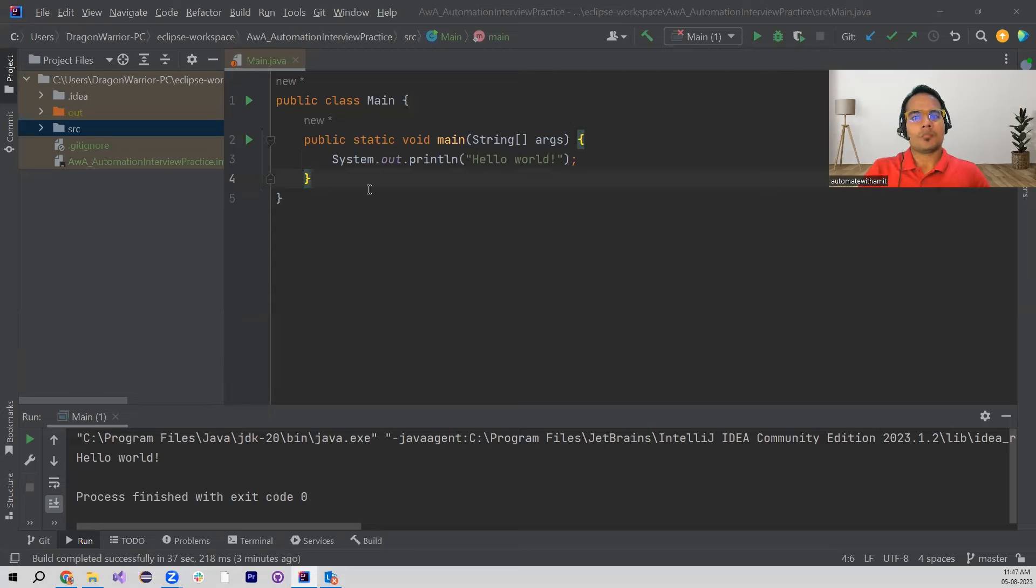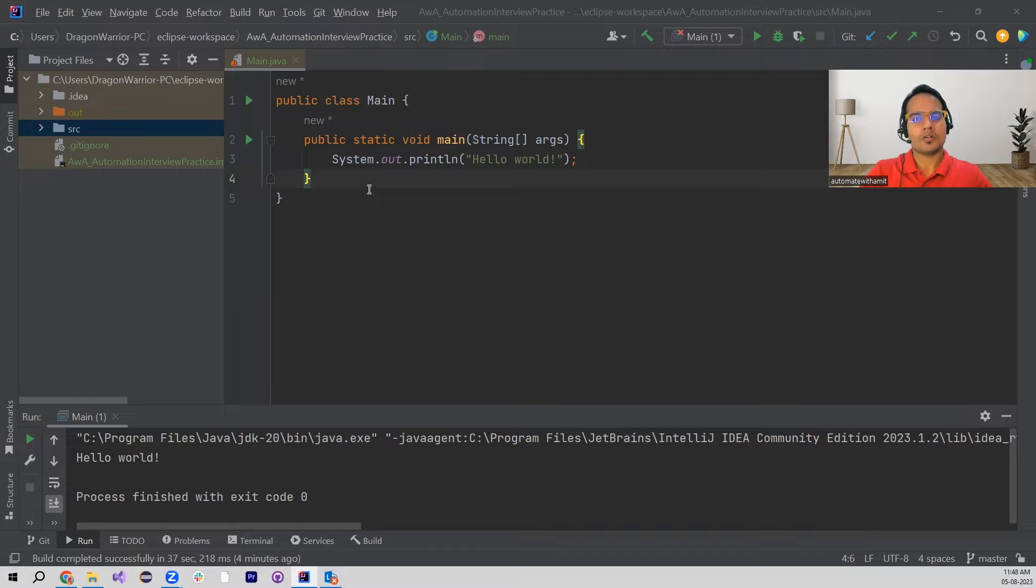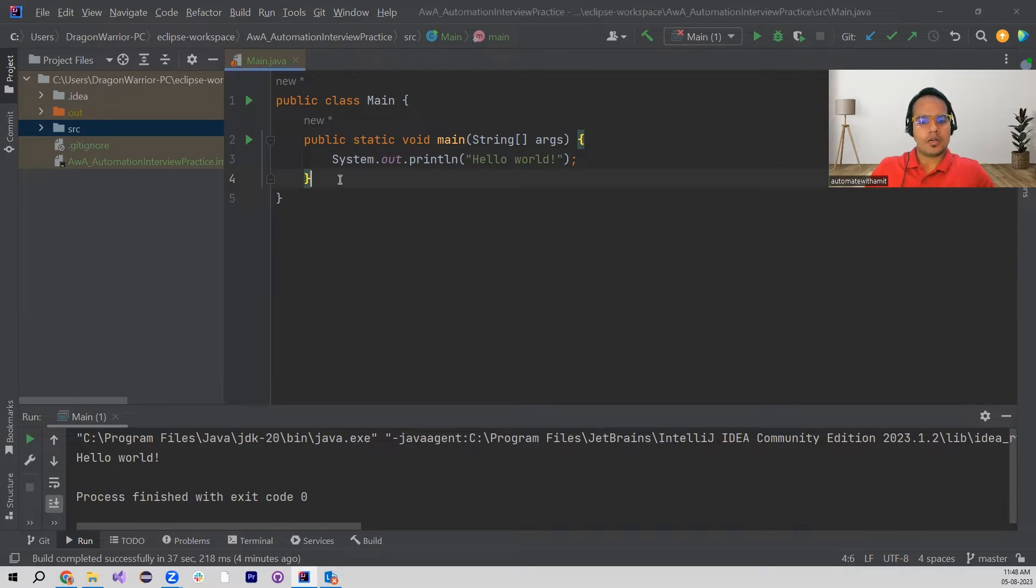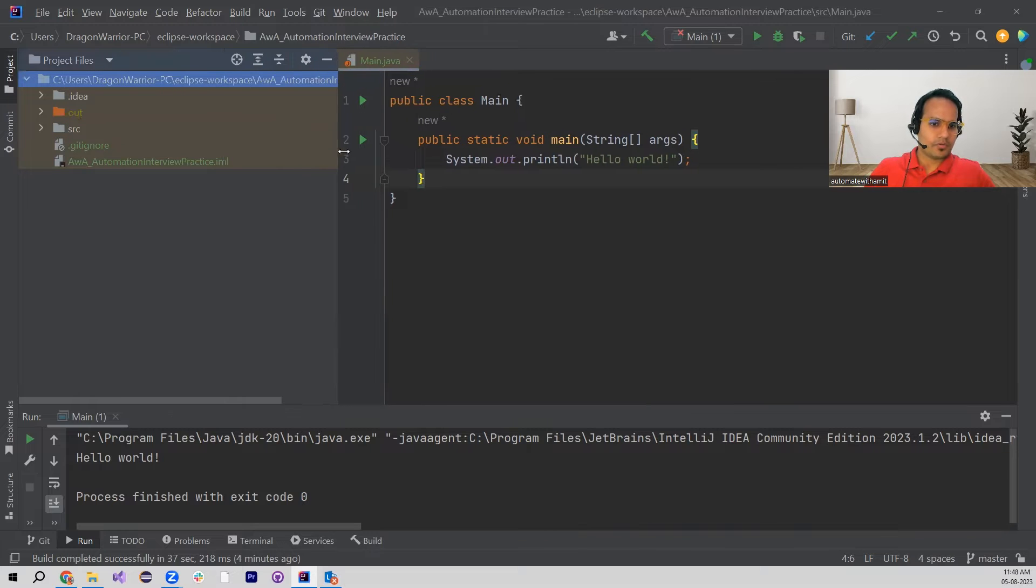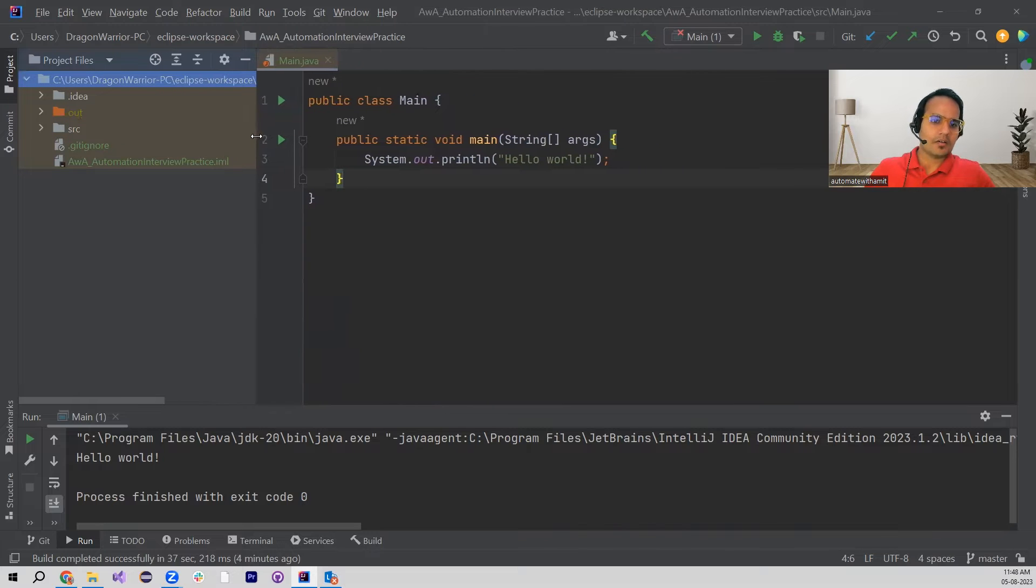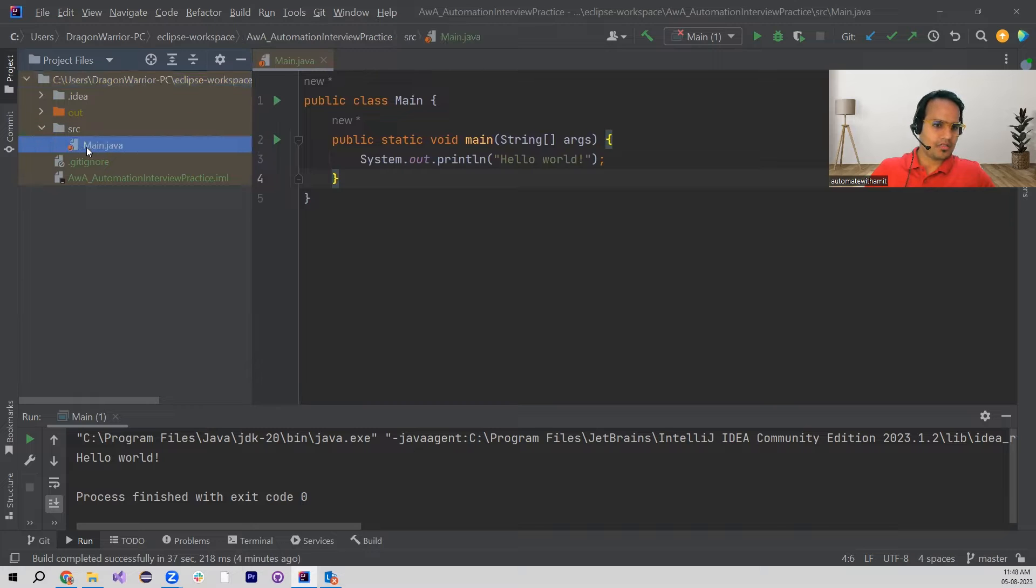Hello everyone and welcome to Automate with Amit. In this video we are going to talk about one of the very common issues which we face in IntelliJ IDEA. If you see, I have created a very simple program, it's a Java project, and in here there is source and main Java.